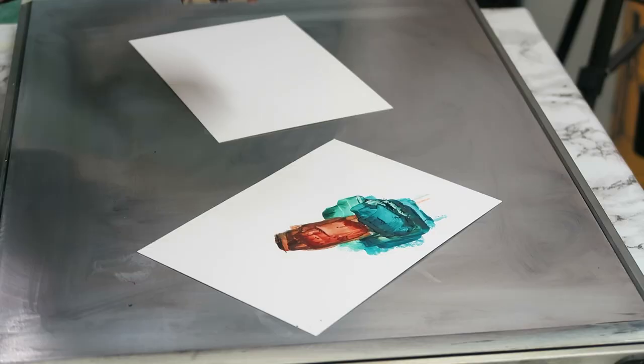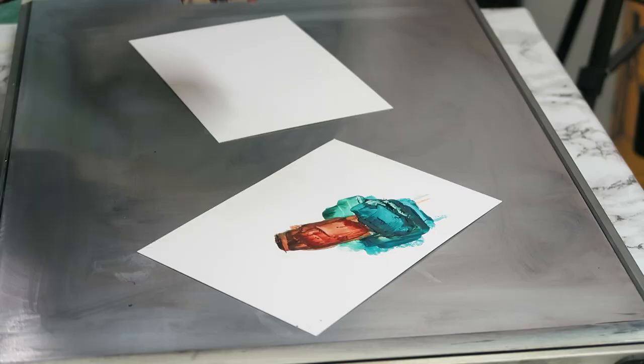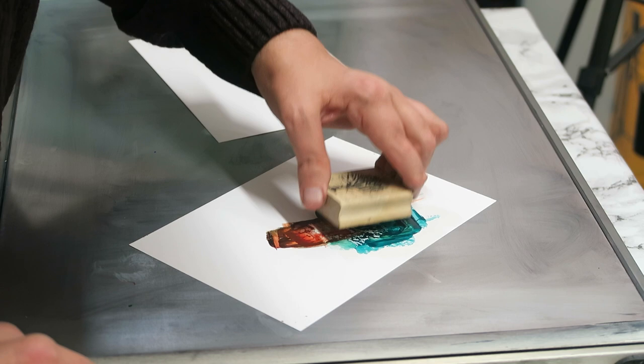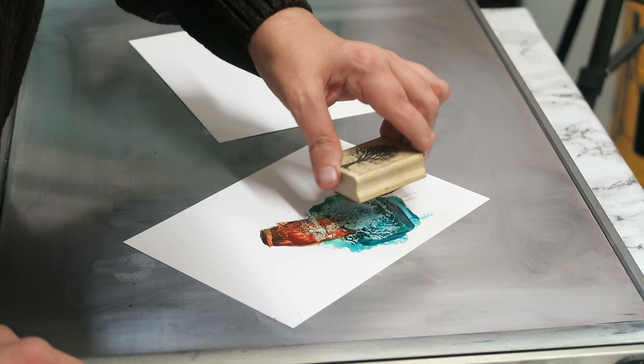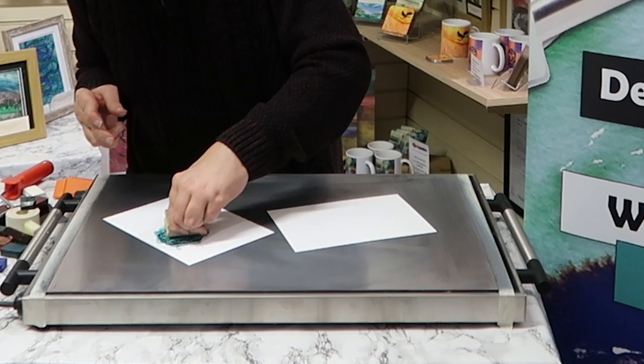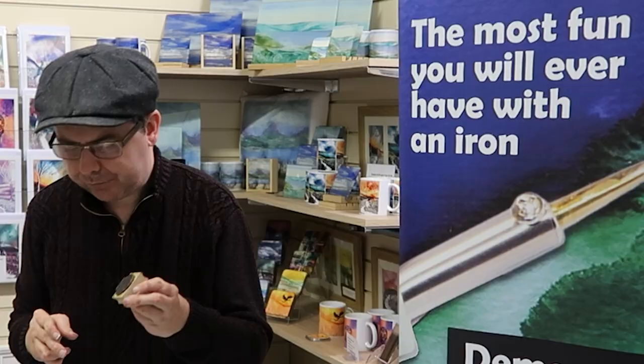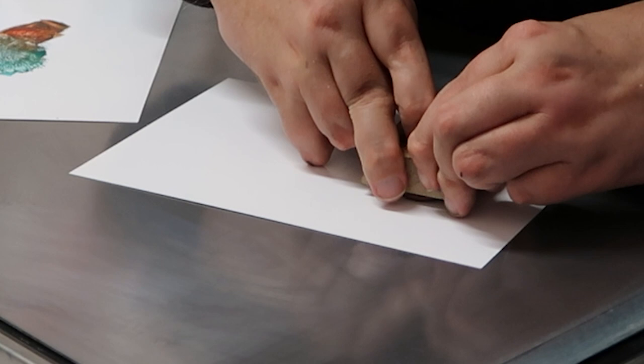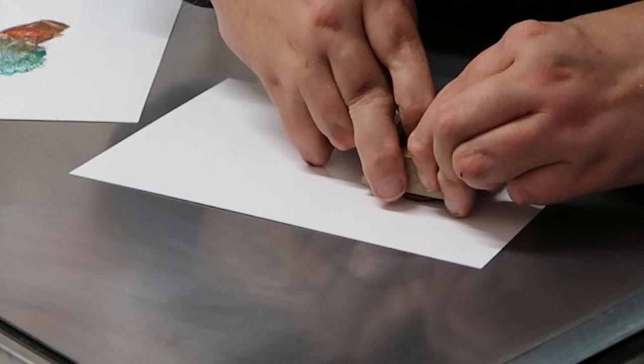So what we're going to do now is paddle the stamp in the molten wax. Those of you that are stampers will now be taking a big gulp of breath—he's gonna ruin that stamp! Honestly, it won't ruin the stamp, certainly not the red polymer ones anyway. And if you look, I've just bounced it all around and you can see it's well covered.